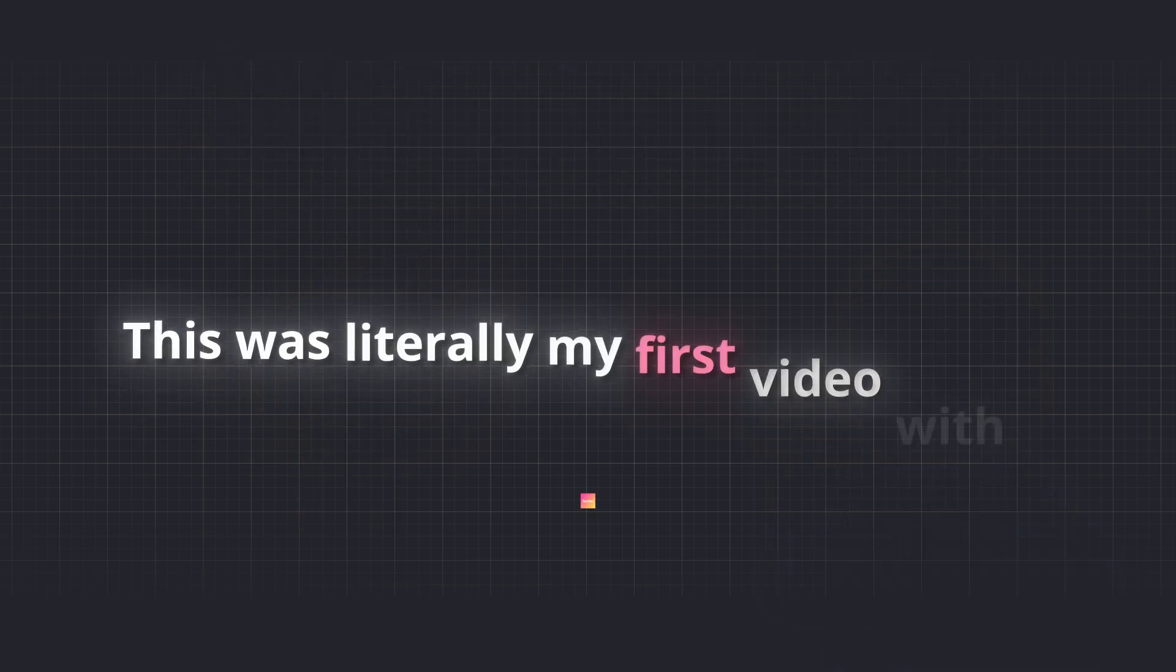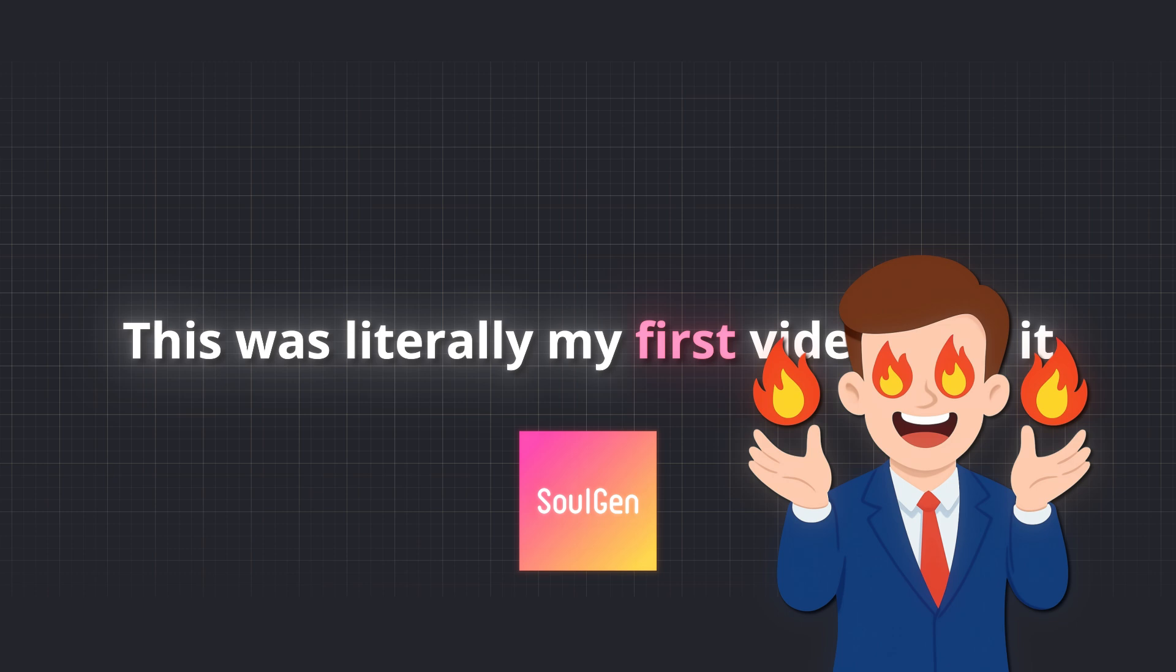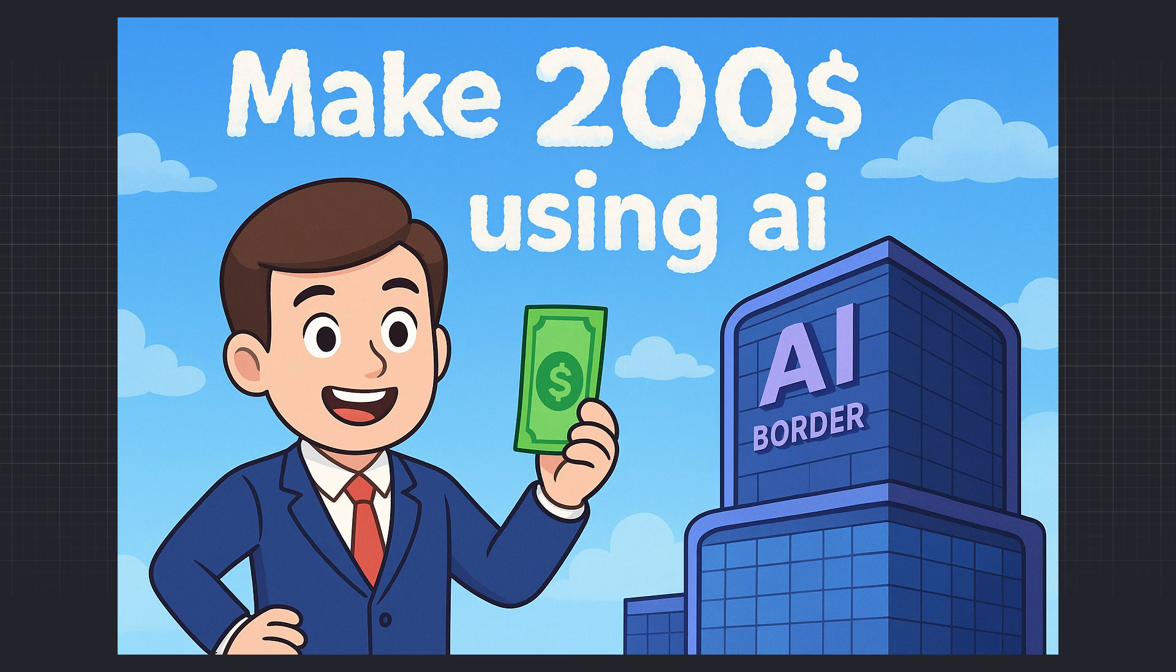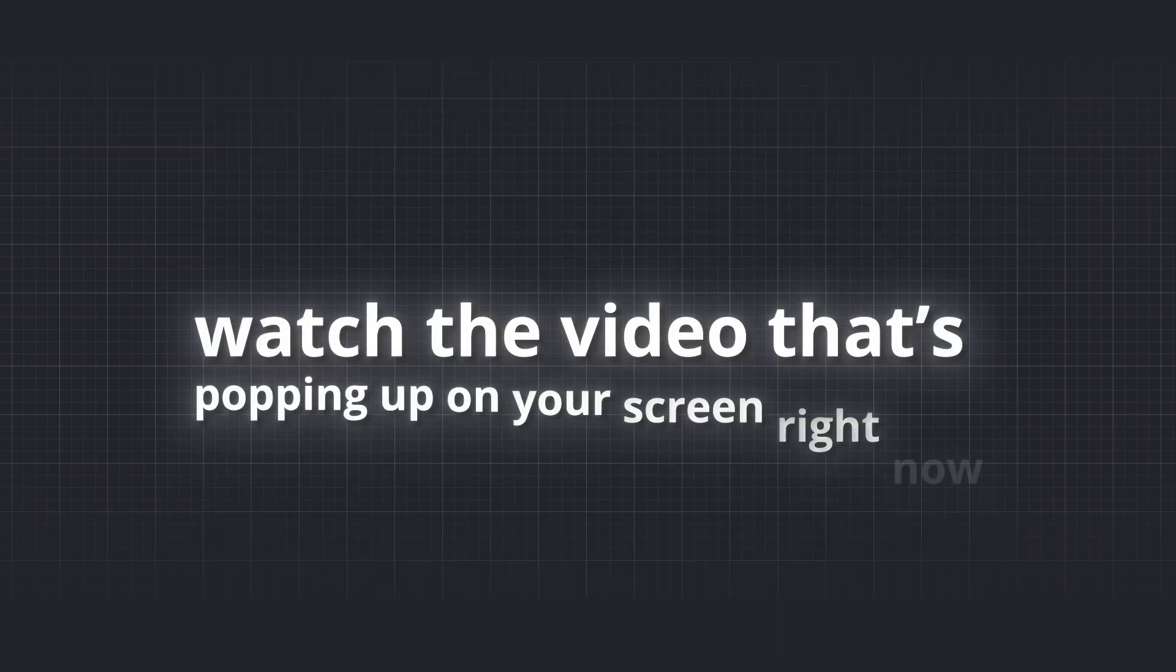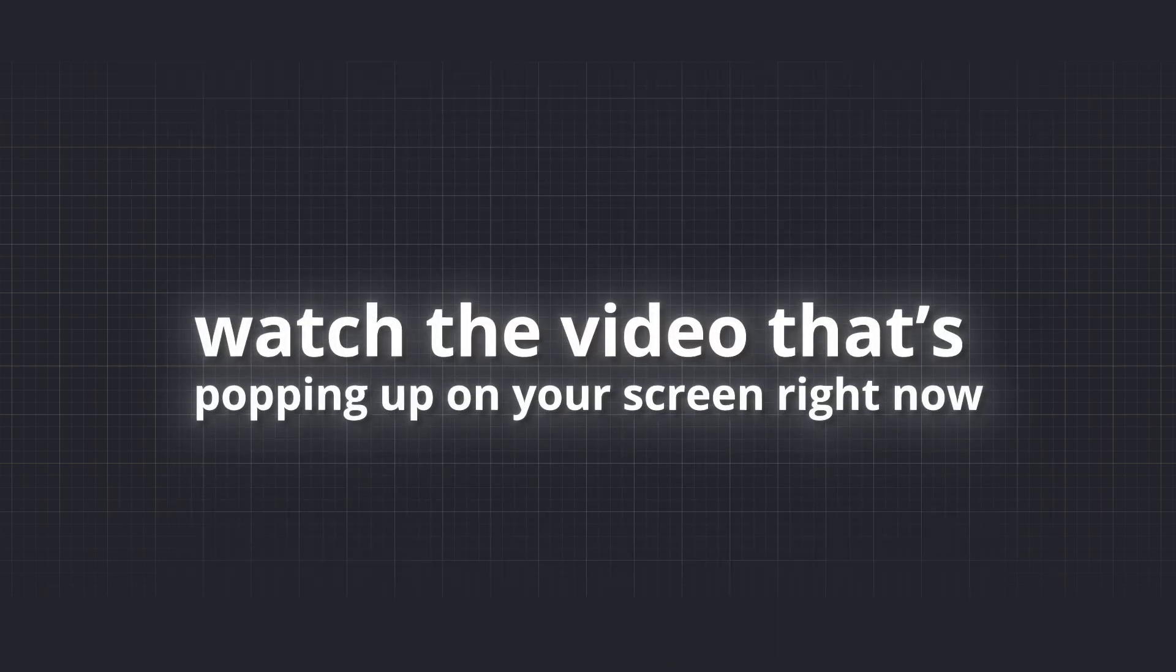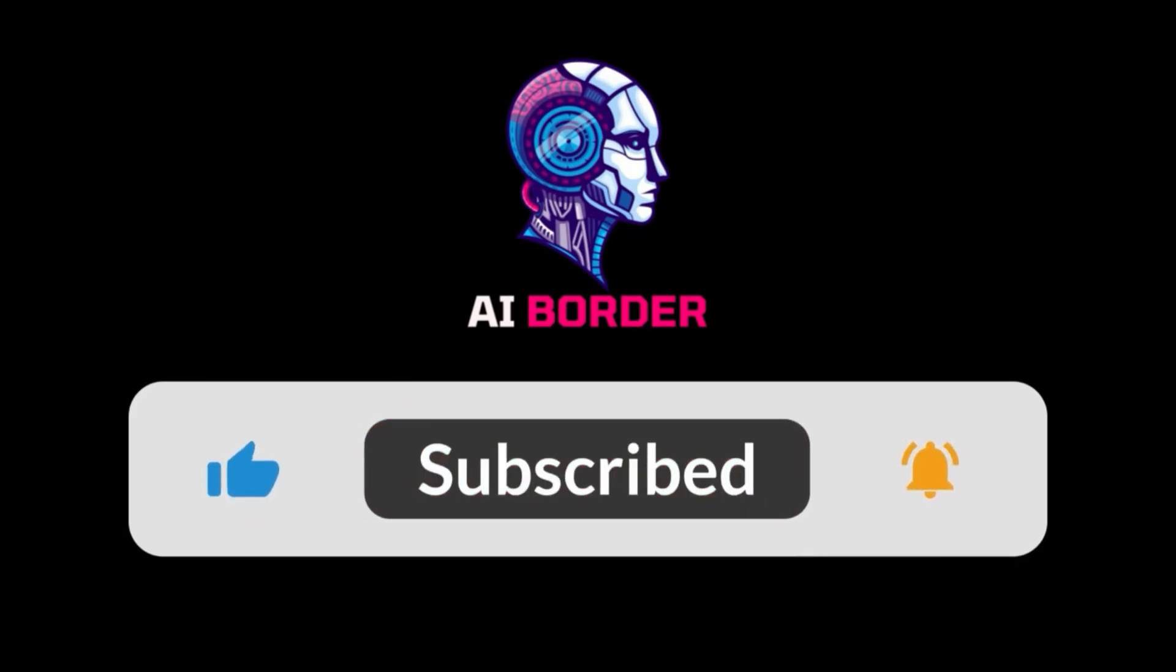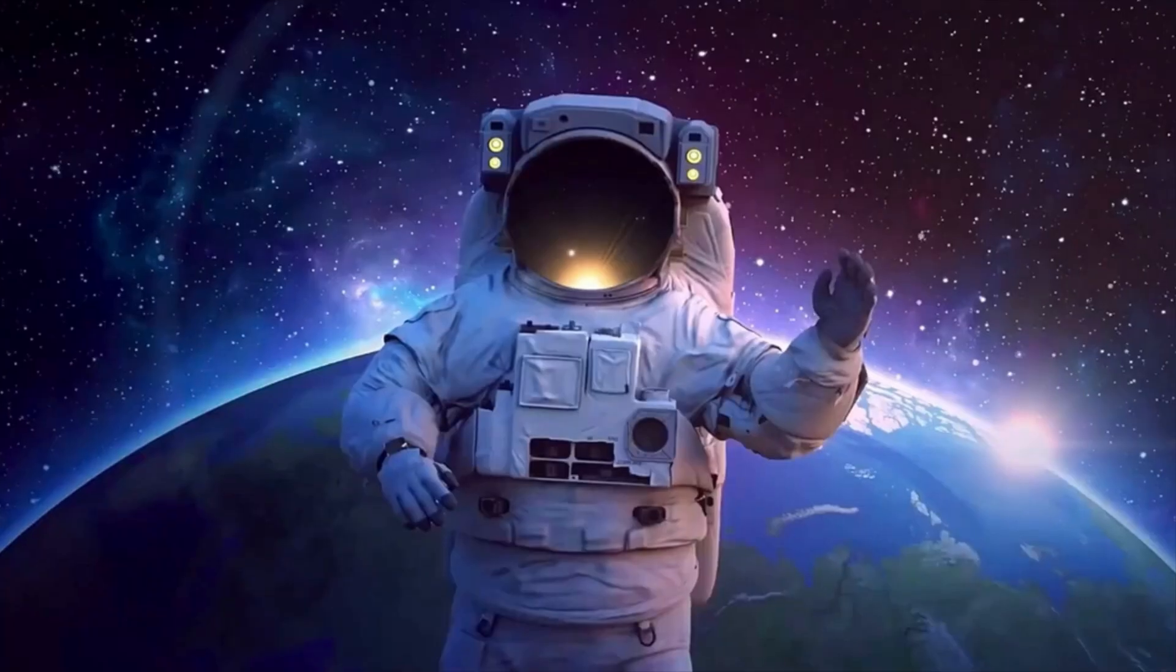This was literally my first video with it, and I'm already excited. Oh, and if you want to learn how to create AI images and videos, or even make $200 per video using AI, watch the video that's popping up on your screen right now. Thanks for watching, don't forget to like and subscribe, and as always, see you in the next one.